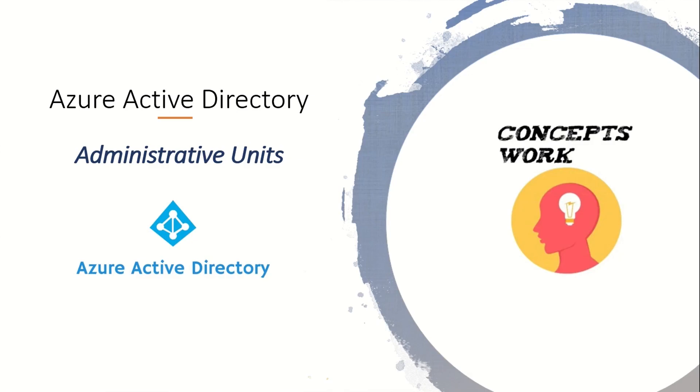Hi guys, hope you're all doing well. Welcome back to our series on Azure Active Directory. In this video, we're going to talk about a new feature that has been recently introduced, named Administrative Units.